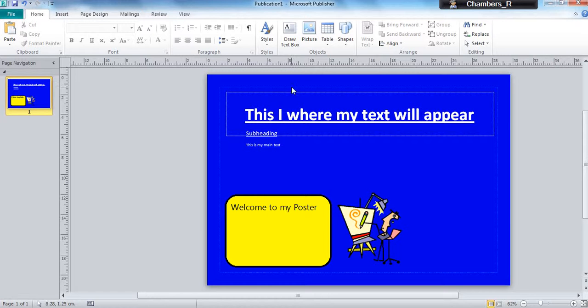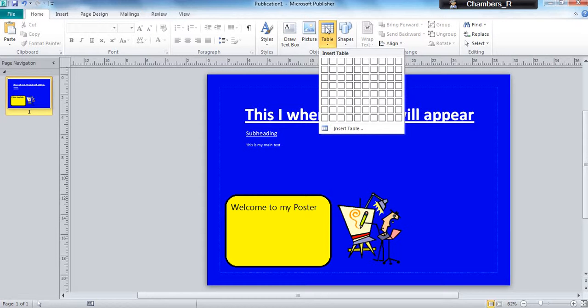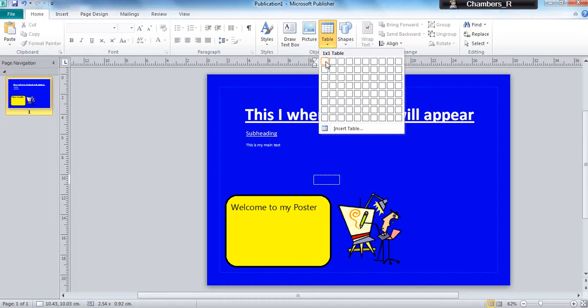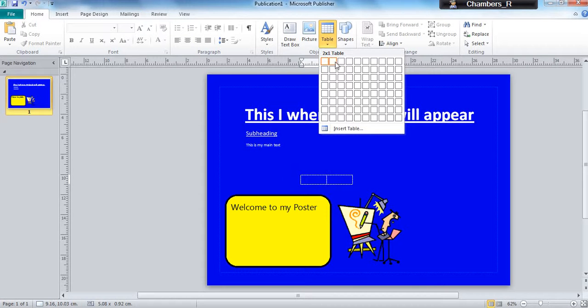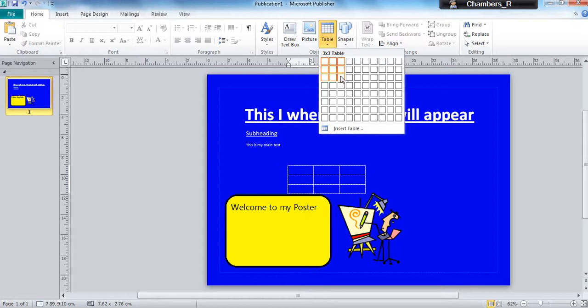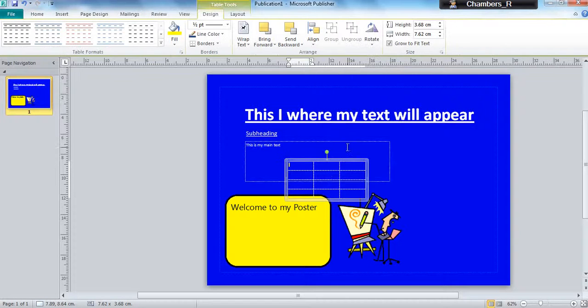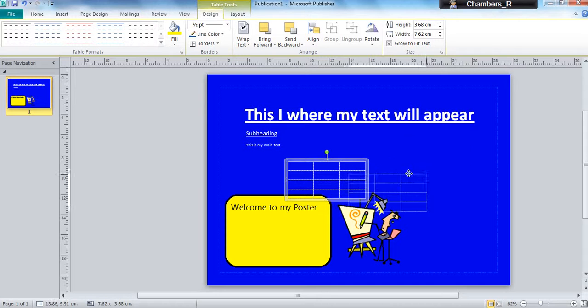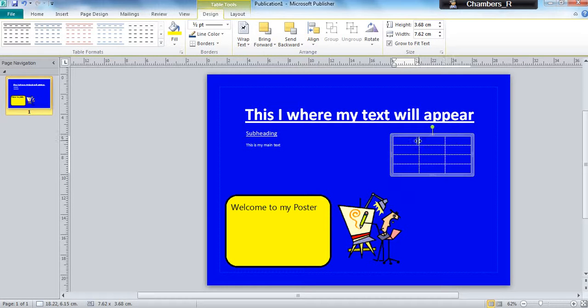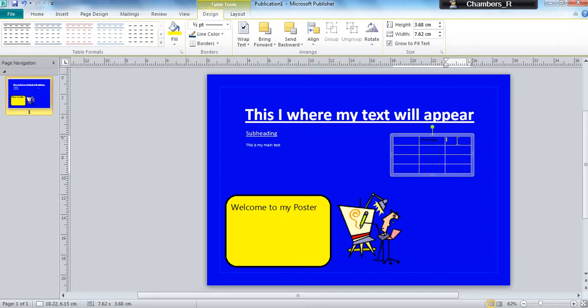all you do is go to table and you can insert a table into your work. So I'm just going to set up advantage and disadvantage columns. Let's move this over so I can label advantage and disadvantage.